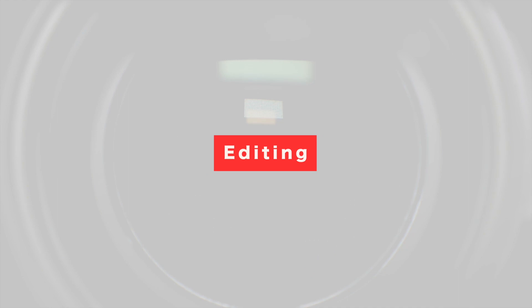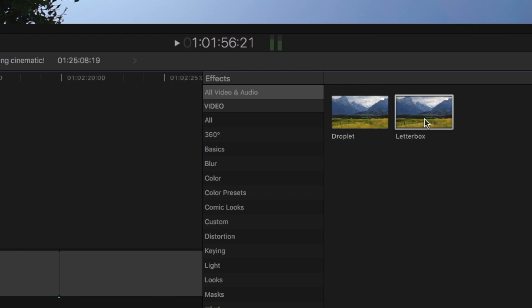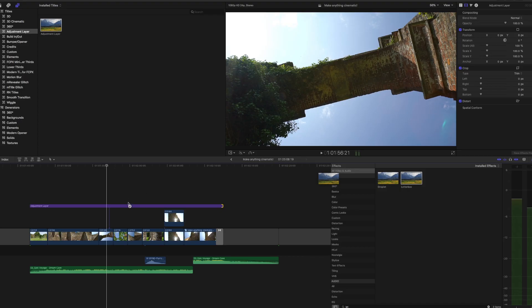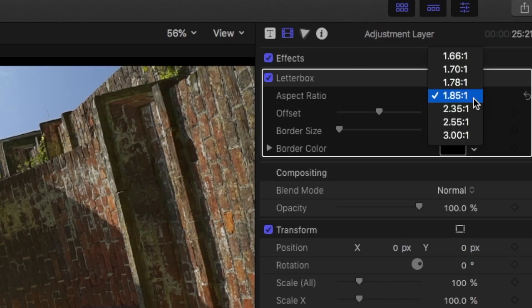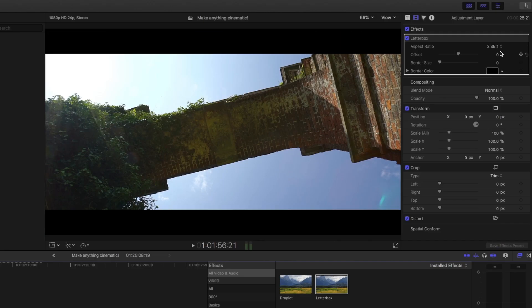We're now going to add letterboxing. What's letterboxing? It's just two black bars on the top and bottom of your screen. It makes your footage feel a little more cinematic because this is the aspect ratio that feature films use. There are a couple of ways to add letterboxing: you can add a transparent PNG — I'll link one in the description — or if you're in Final Cut it has an effect you can drag and drop. By adding those two black bars to the top and bottom of the screen it makes your footage feel more cinematic.